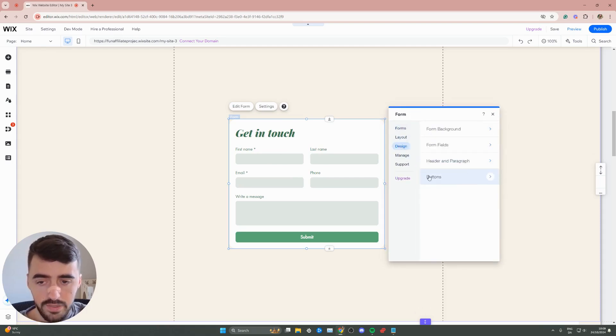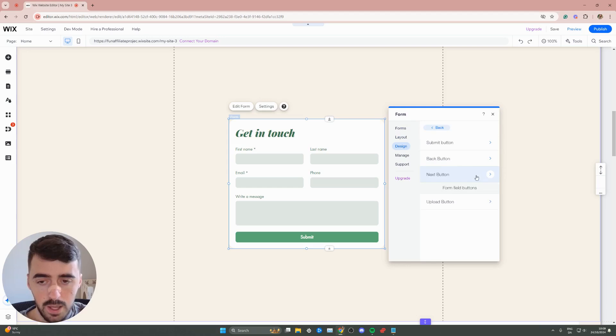Click on design and then at the bottom, you'll see buttons. Click on that. And then as you can see, there's a bunch of different buttons that you can choose from.